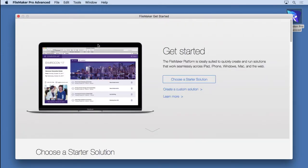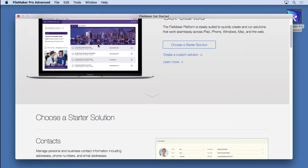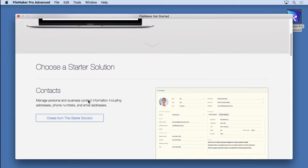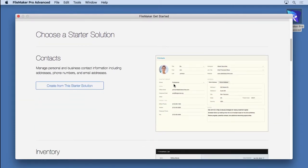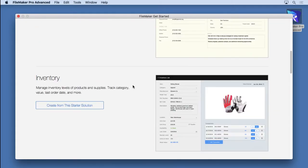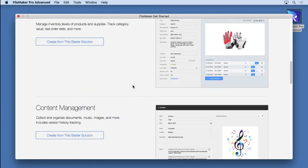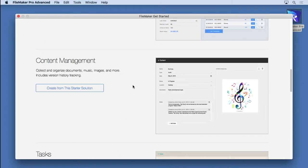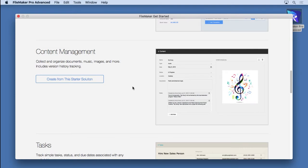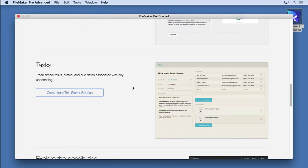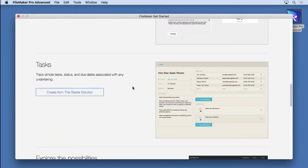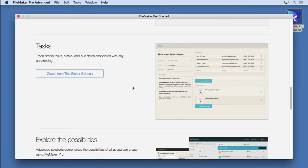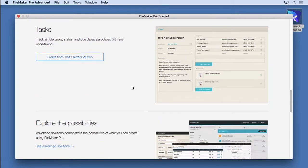You have to scroll down a little bit and you'll see there's a starter solution called Contacts. Here's a little picture of it. One for inventory. There's one for content management. It's great for storing music or QuickTime videos or PDF documents. Kind of a knowledge base and then you have tasks which is another common thing for people to do. Now these are the four basic ones that are out there.